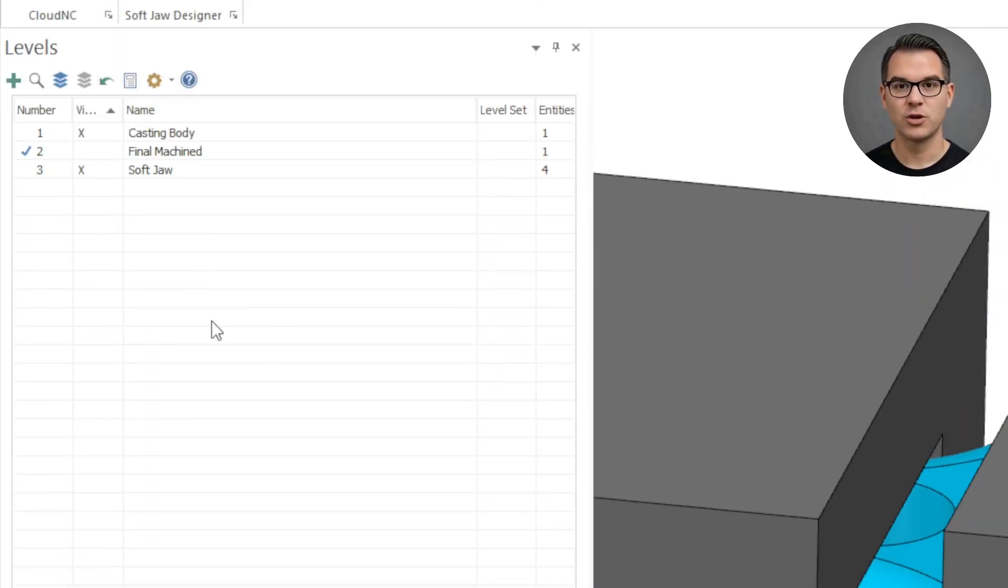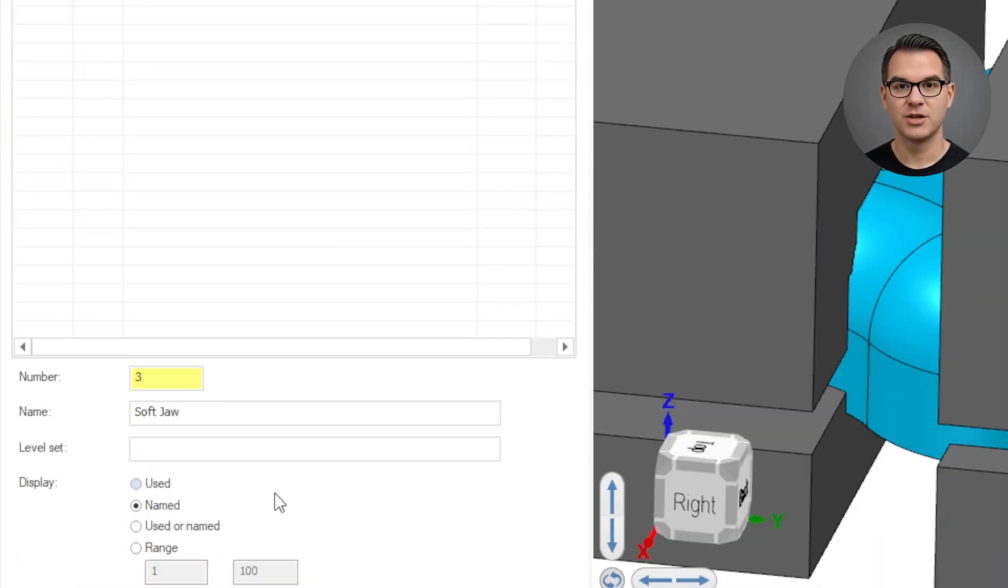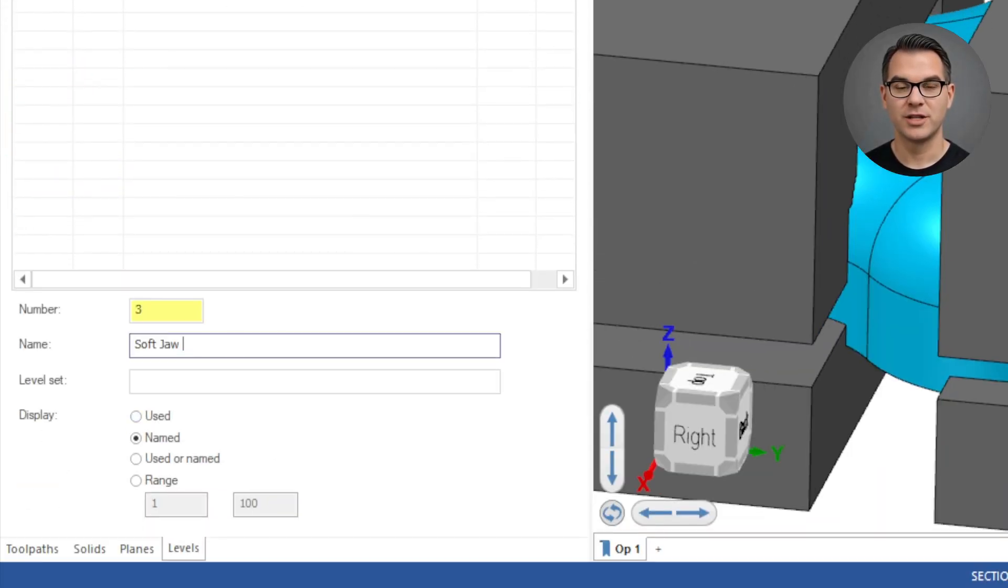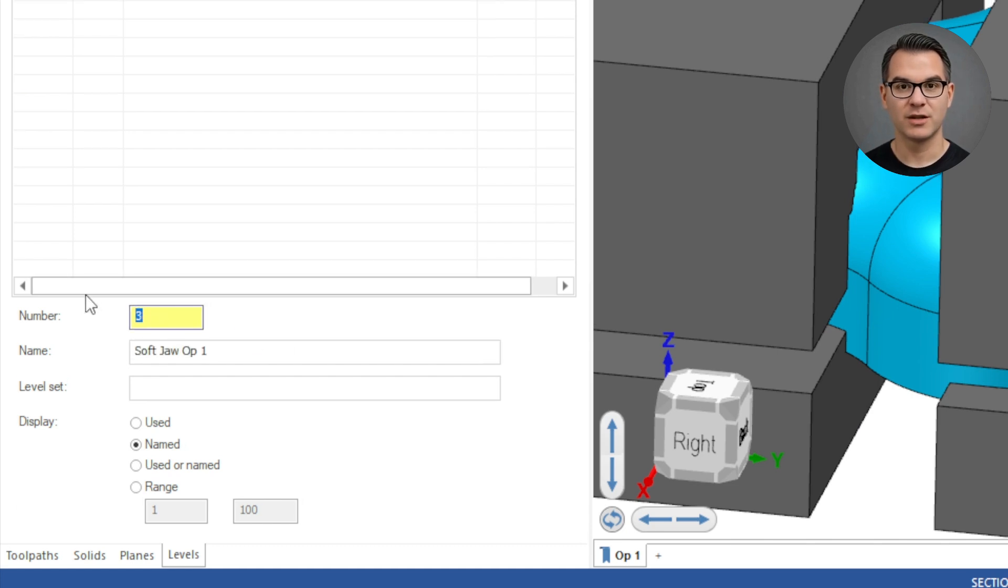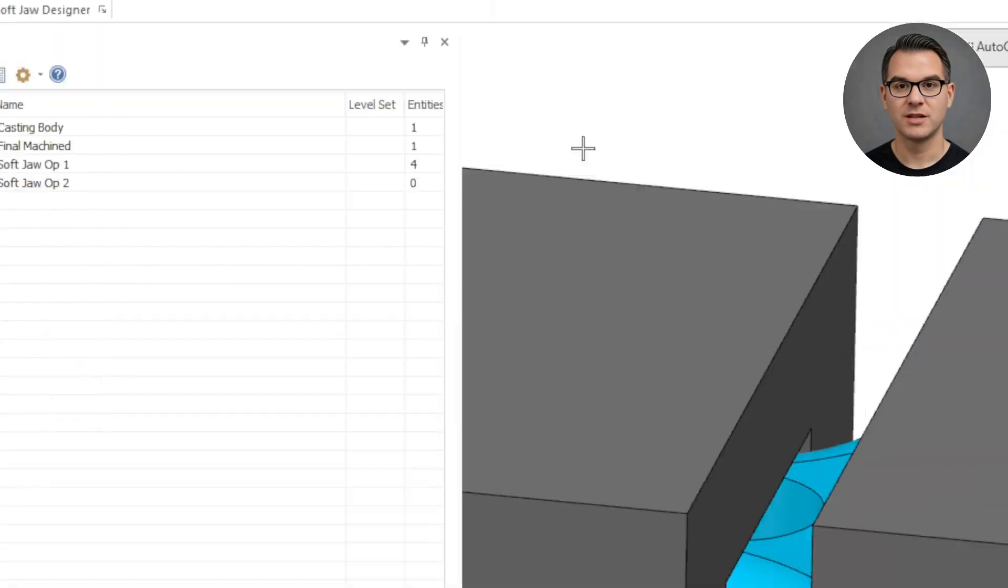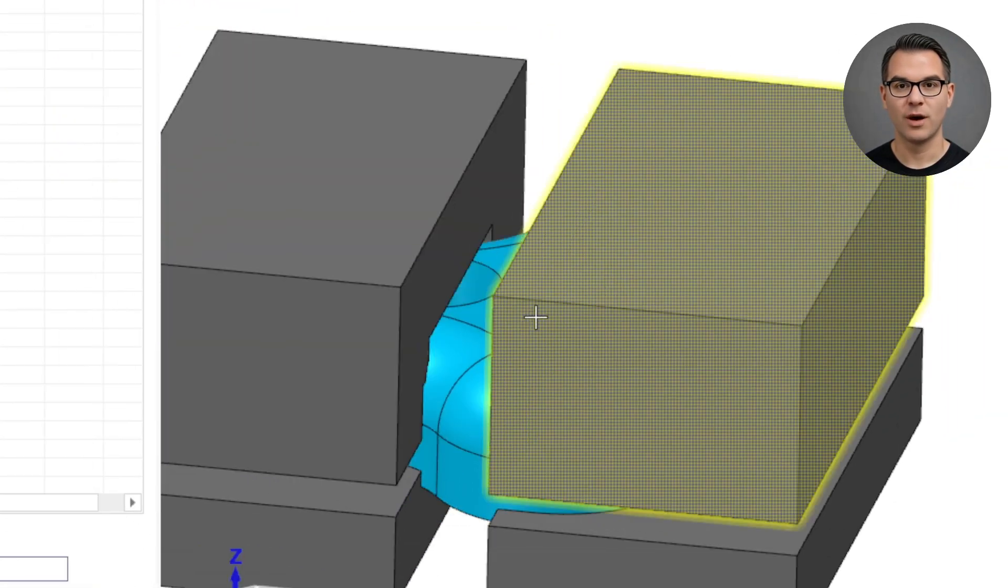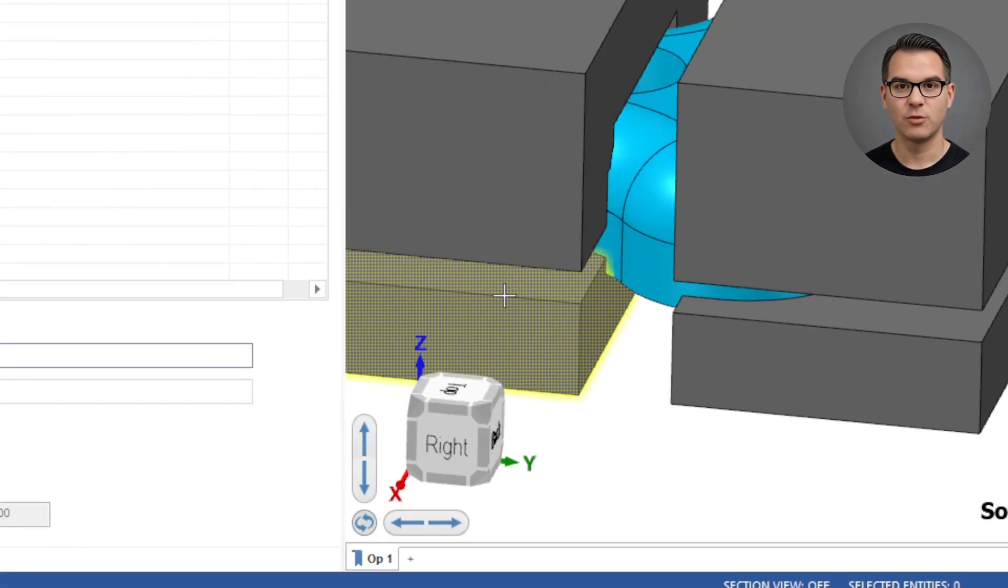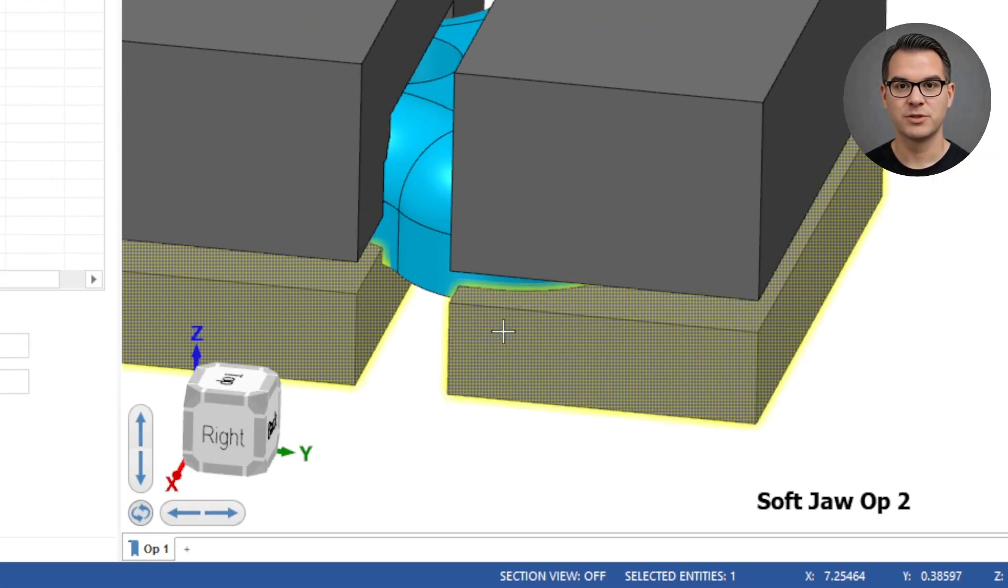Now we have four jaw bodies, two for each operation. We will move these into separate levels in Mastercam just to keep the file organized. One level will be called Softjaw Op1 and the other will be Softjaw Op2.